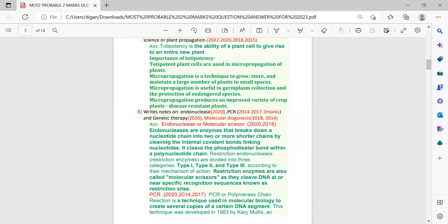Next question: write short notes on endonuclease, PCR, genetic therapy, and molecular diagnosis. I am also giving the years for each. Endonuclease, also known as molecular scissors — don't be confused if the question comes as molecular scissors — was repeated in 2018 and 2020, making it most important for this time. Molecular diagnosis came in 2014 and 2018, so for 2023, molecular diagnosis and endonuclease are very very important.